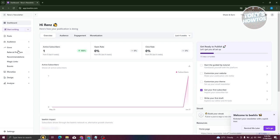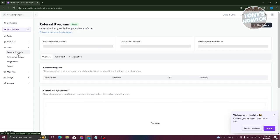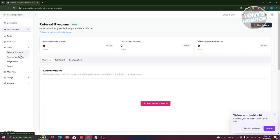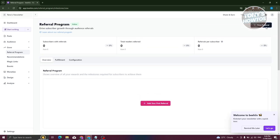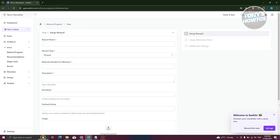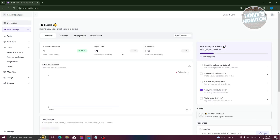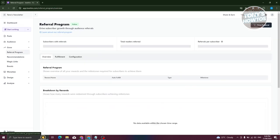On the left side, look for the Growth section, expand it, and look for the Referral Program option. Go ahead and click on it. Now click on 'Add your first referral' or the 'New Referral' button at the top right of your screen.